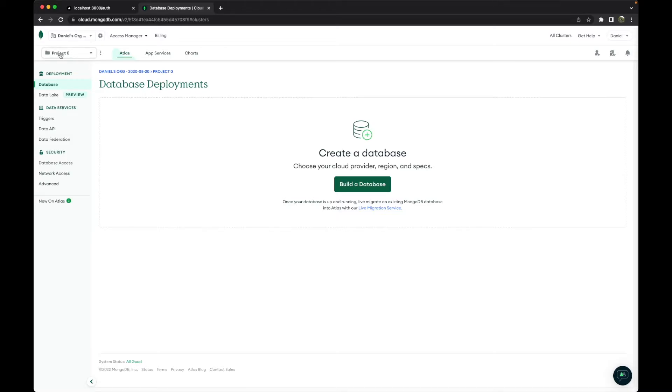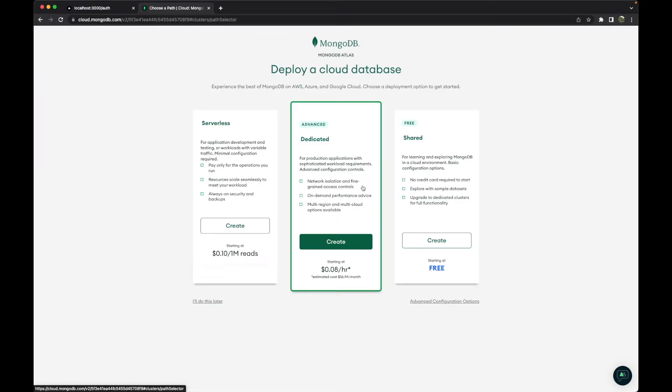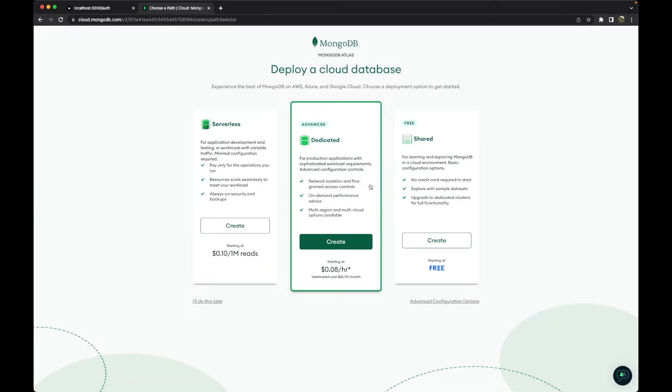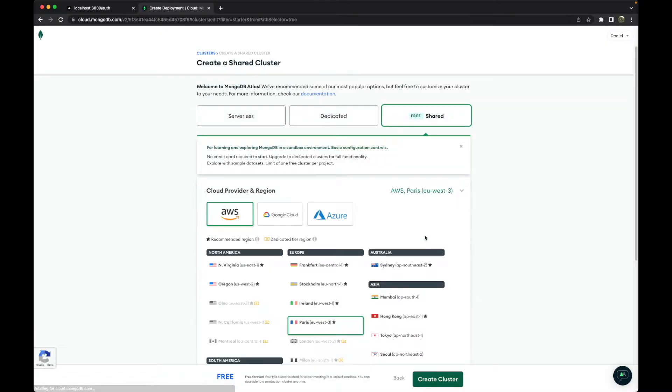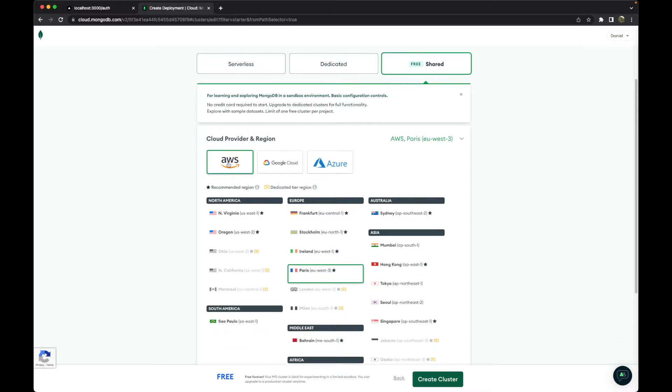We already created the cluster. In this case, Project 0. Go to 'Build a Database.' In this case, we want the free tier, and it's more than enough. Then we will continue in the free tier.